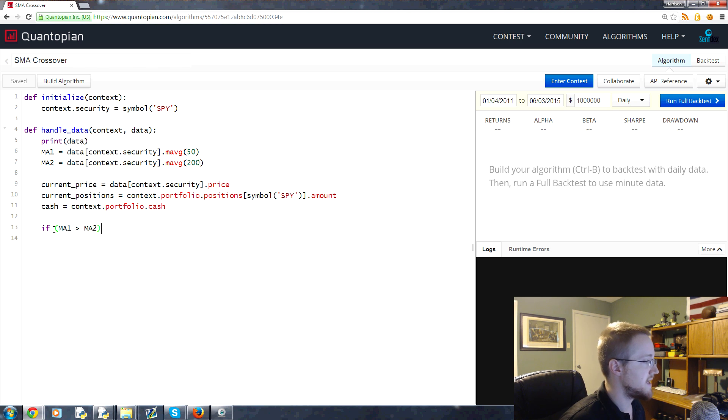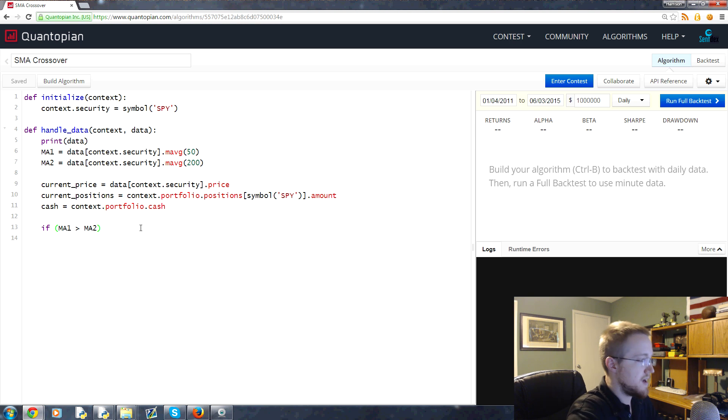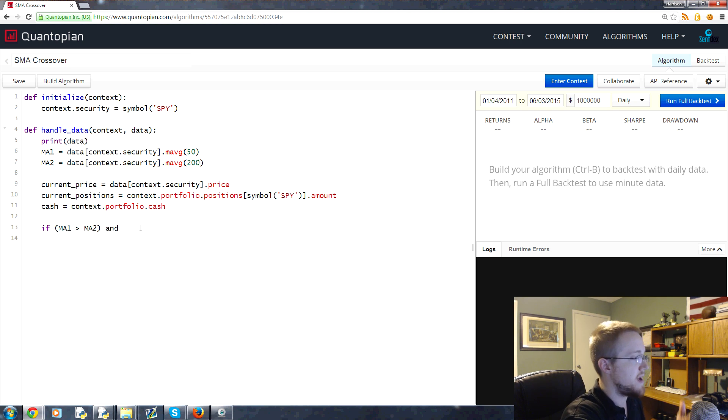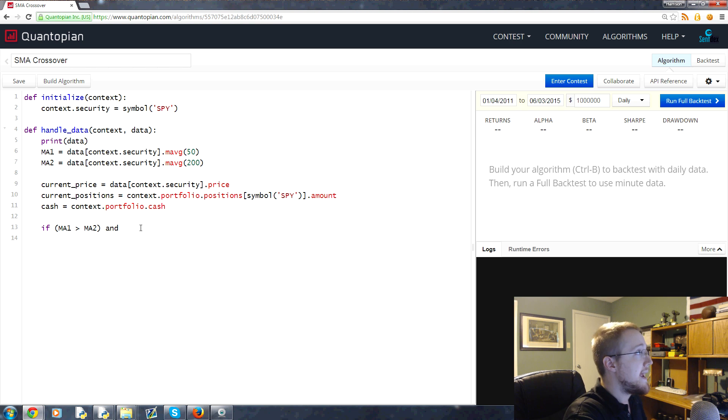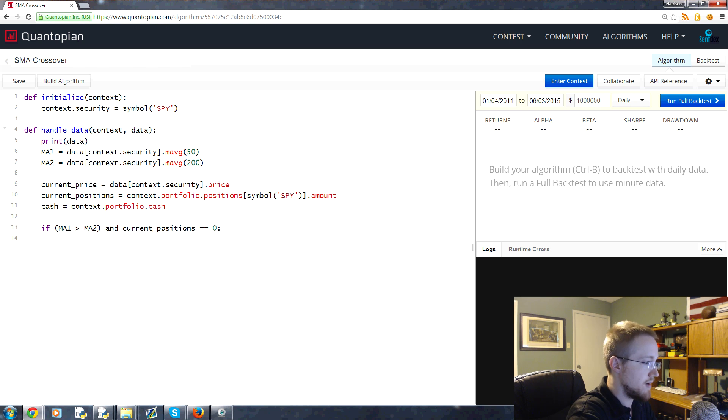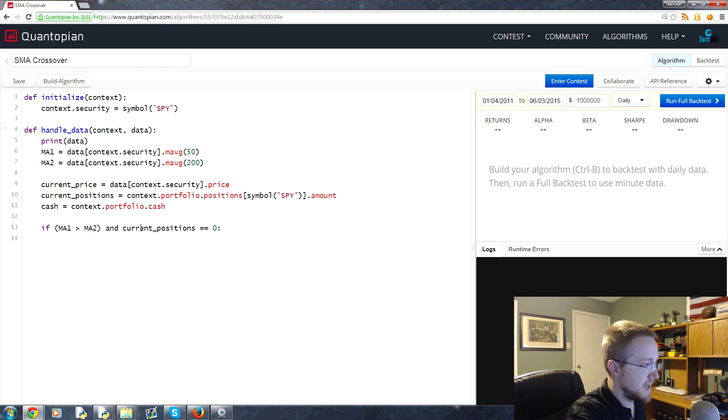So we need another bit of logic here. If this is the case and we're not already invested, we want to do something. We'll add literally an 'and' here. So if MA1 is greater than MA2 and our current_positions are equal to zero, if we don't have a position, we're prepared to invest.